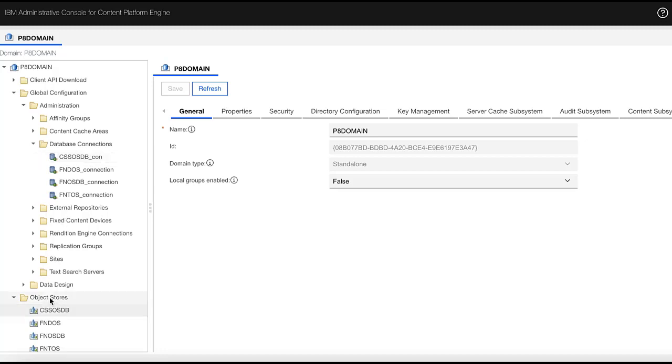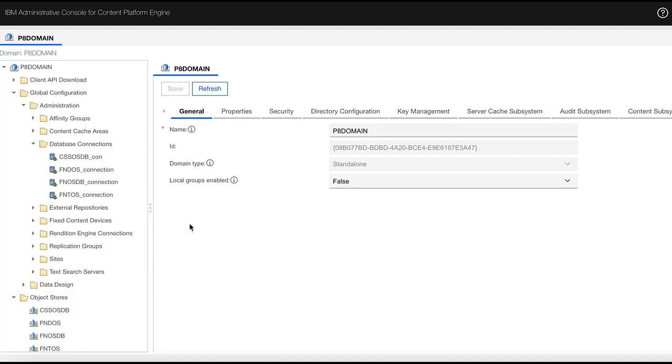And then go to the object store. With the new object store wizard, you can create a new object store, cssosdb. That is all the steps I tested. Please open a case to IBM technical support if you have any further questions. Thank you.